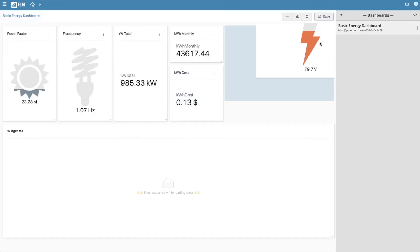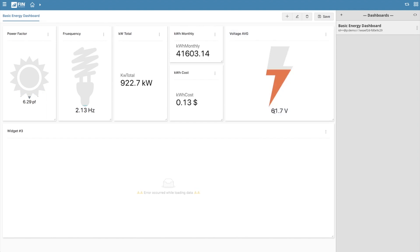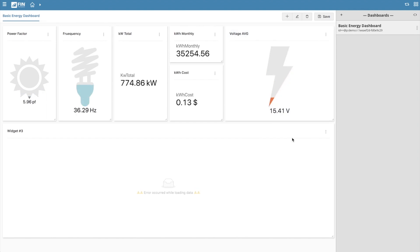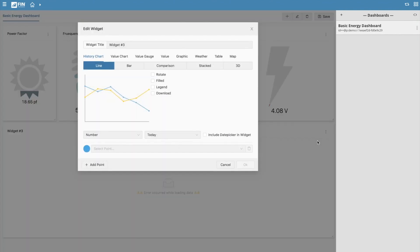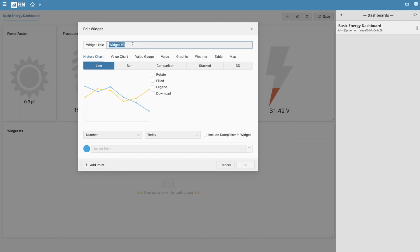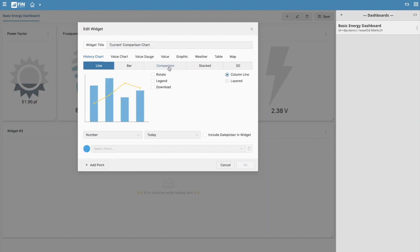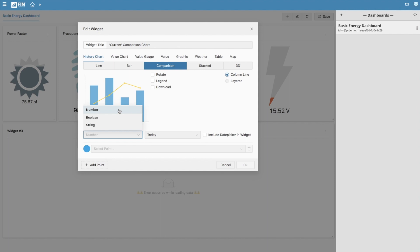Now for the final widget we're going to create a history comparison chart. Click on the edit widget option to begin setting up the history chart. You'll notice right below the history chart tab you will find various chart types that you can choose from. For this example I'll be creating a comparison chart. Start by selecting the type of points you'd like to display on your chart. By default it is set to number values but this can be changed to represent boolean and string values if needed.